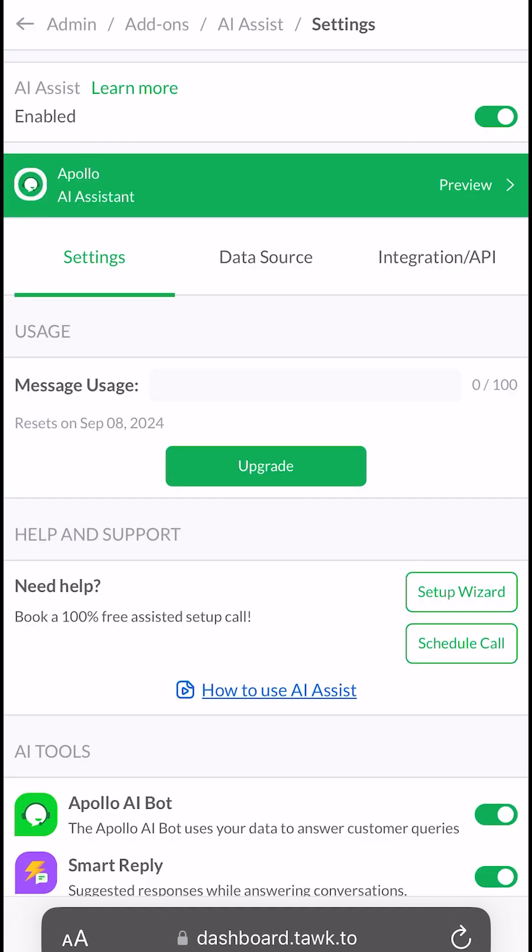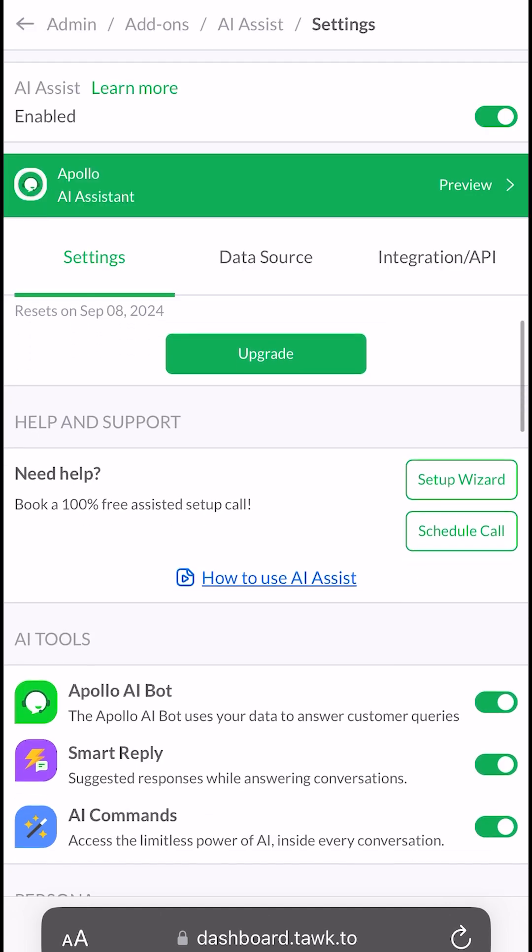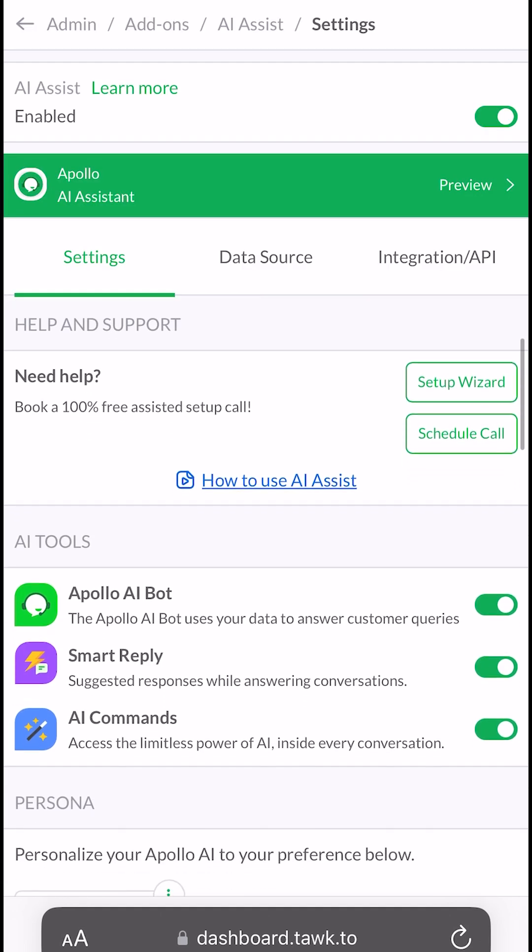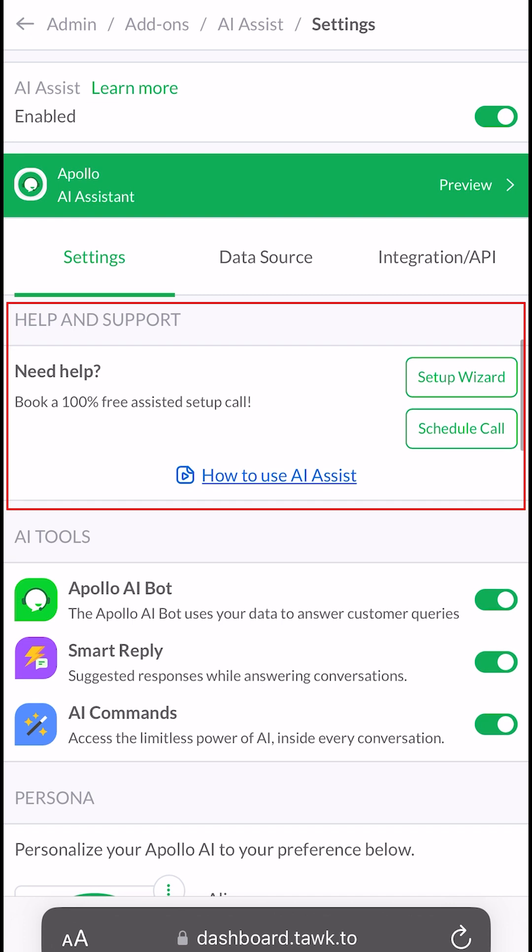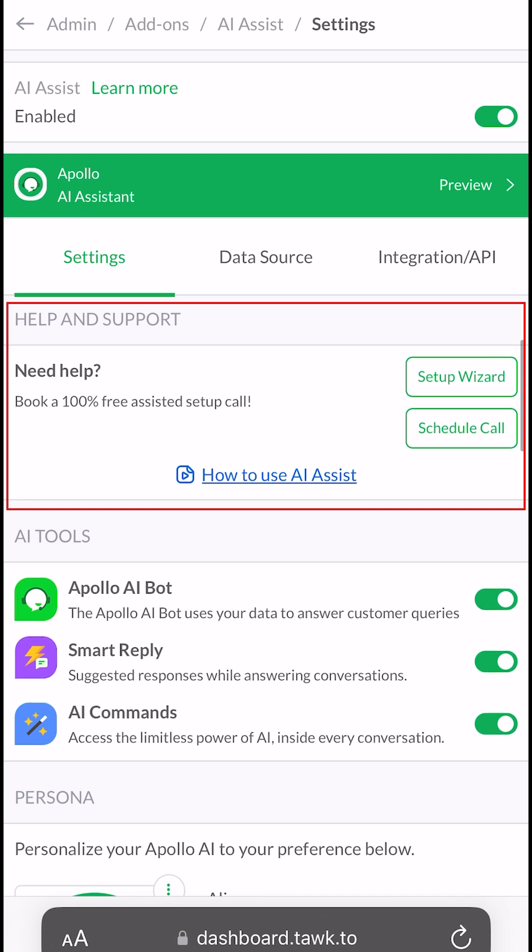In this section, you will see the message usage available for your plan. You can also schedule a call with our AI Assist Specialist under Help and Support.